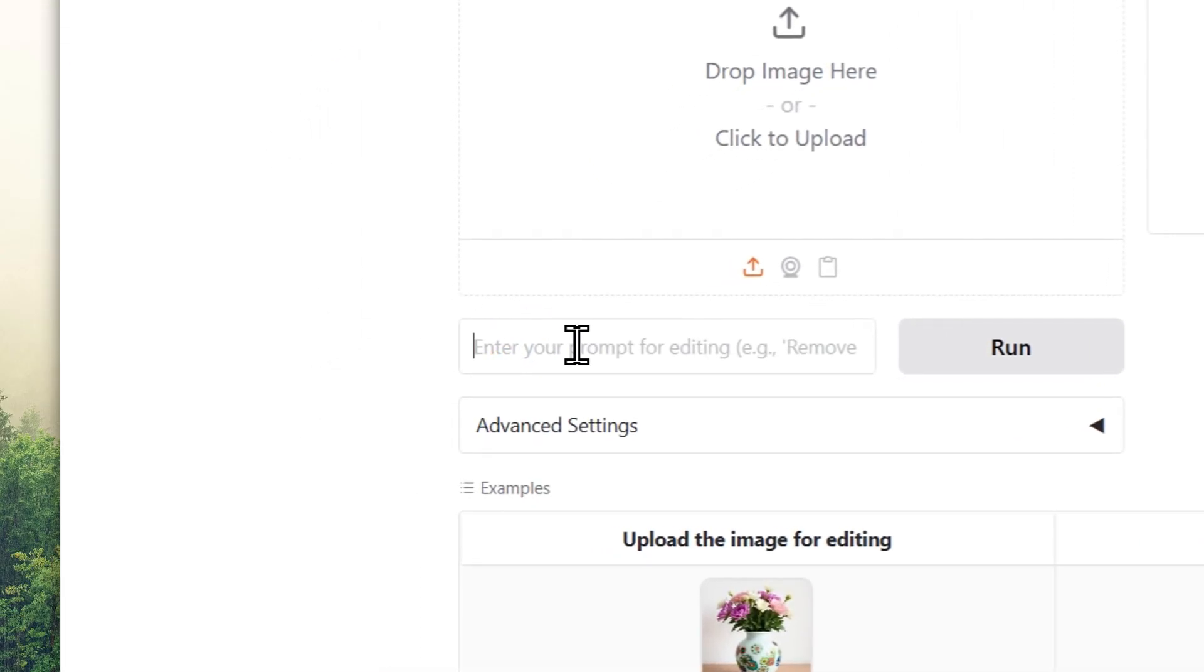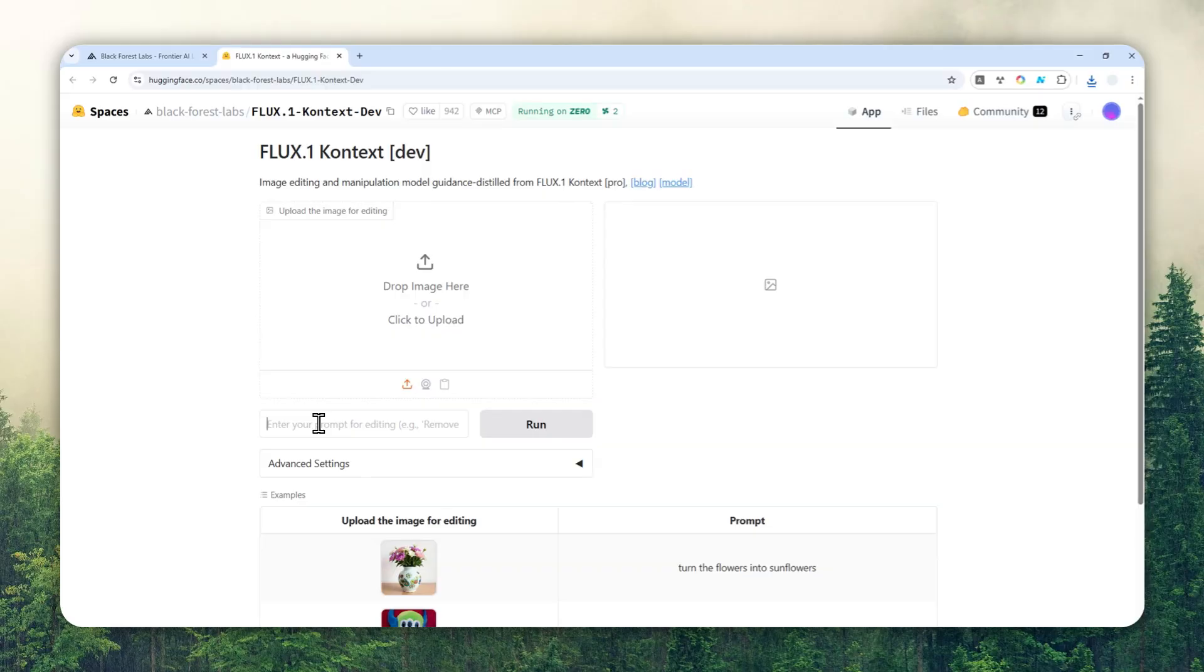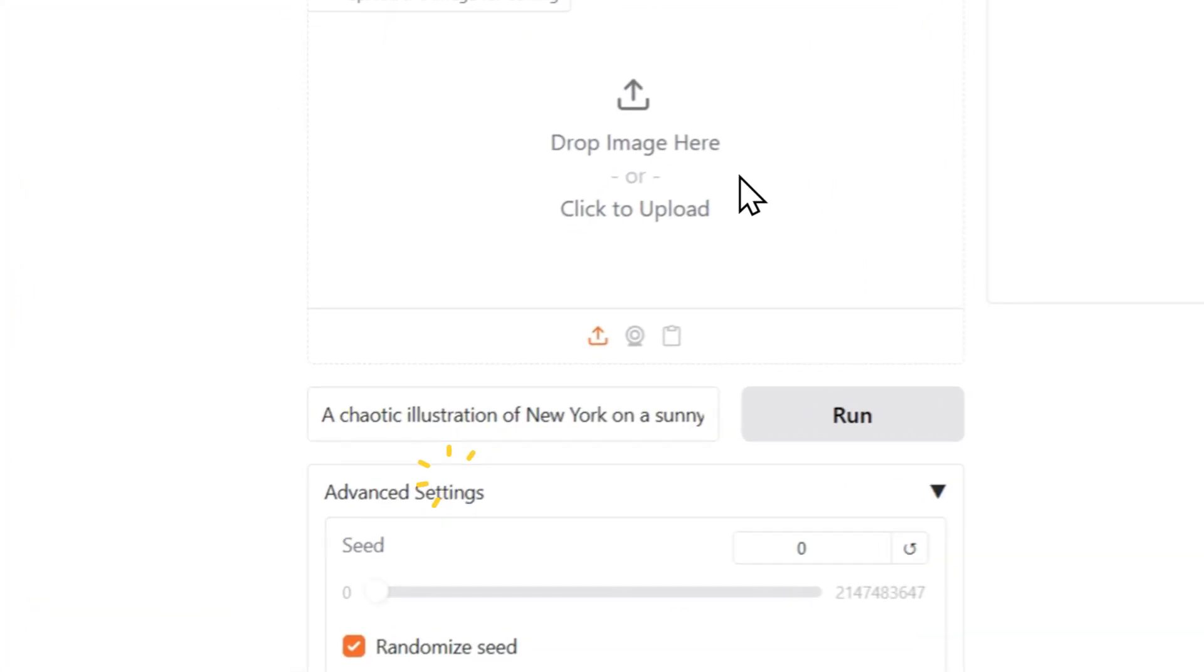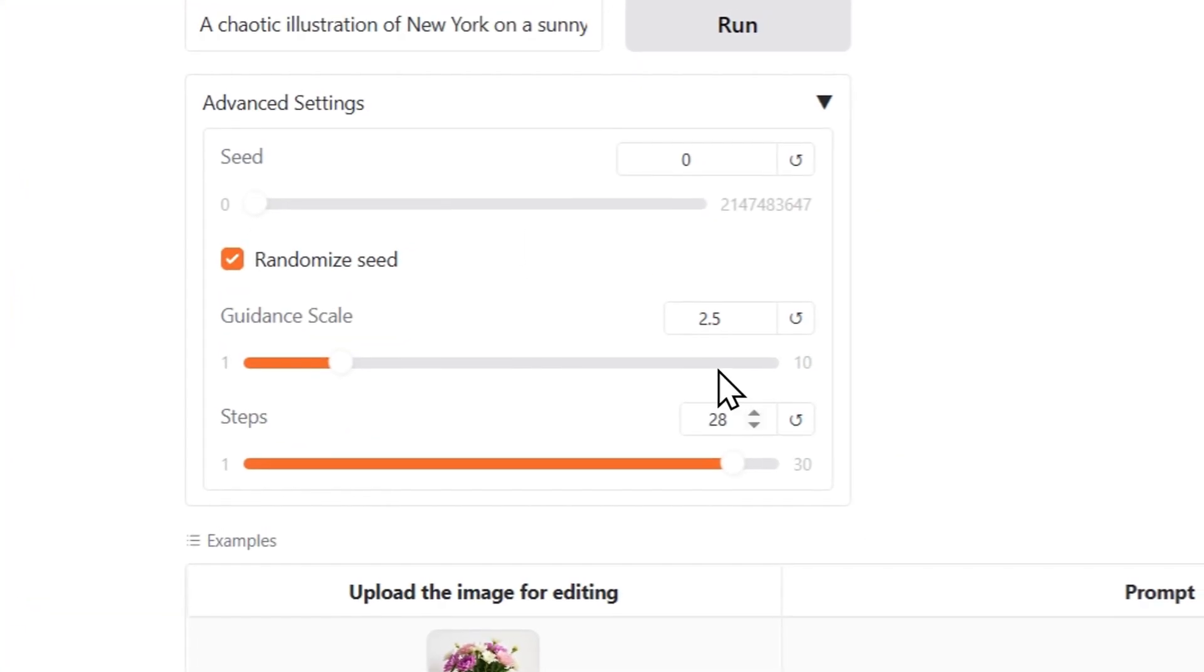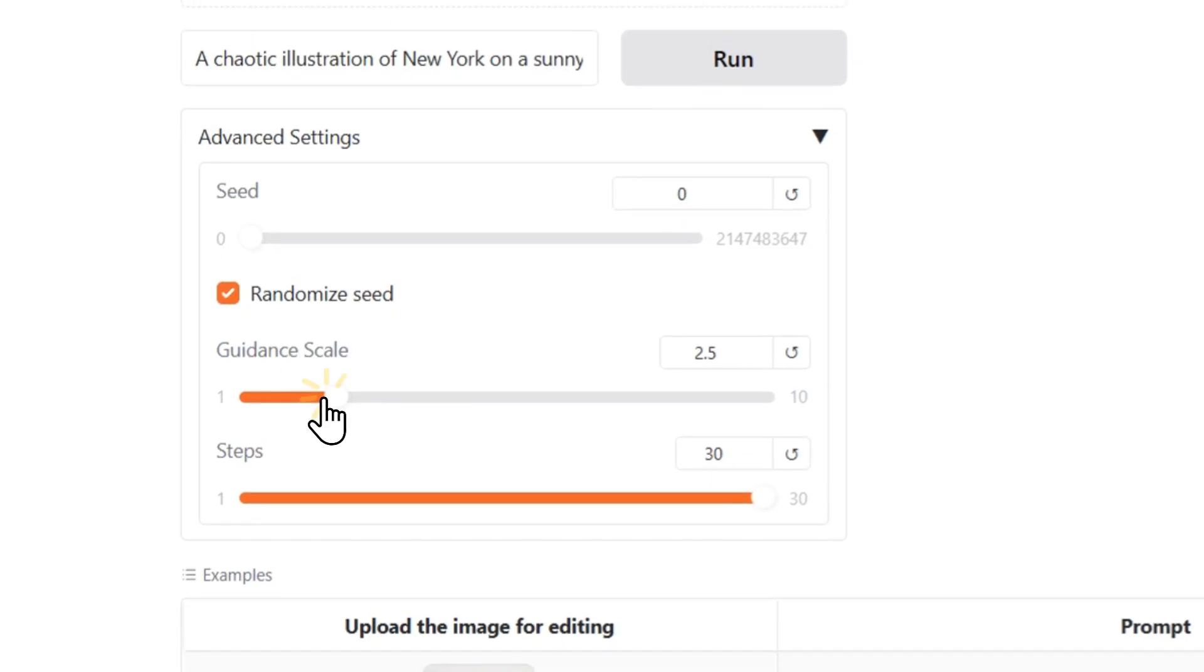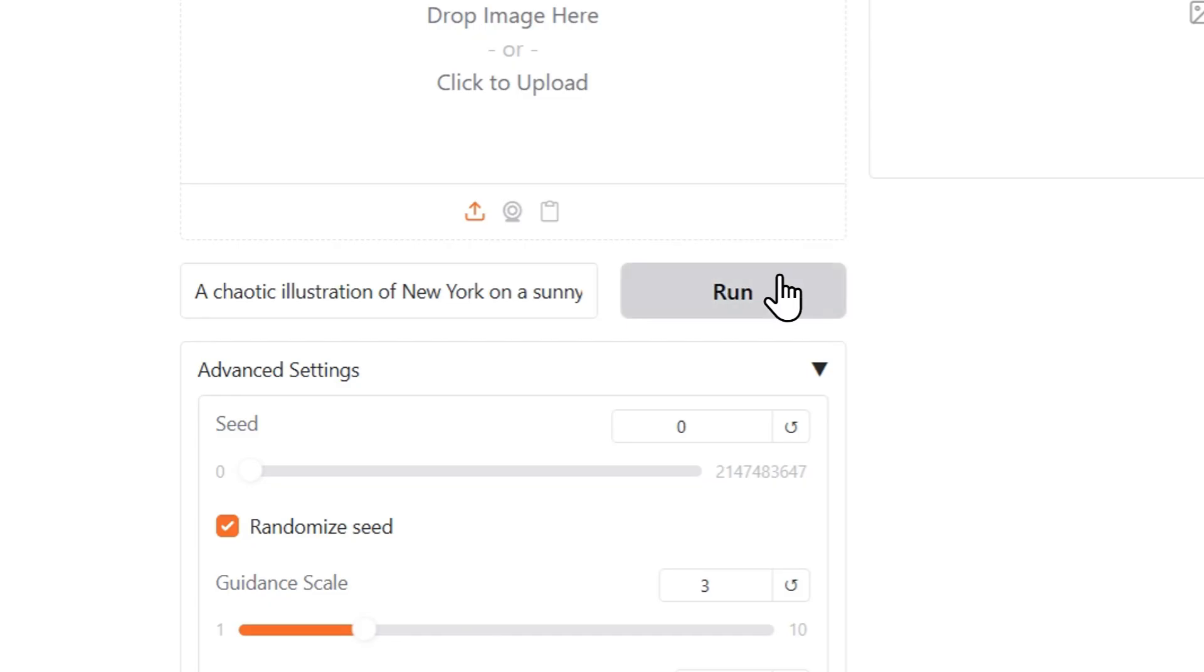So in this case I want to create, let's say, a chaotic illustration of New York on a sunny day. That's my prompt. Again, you can adjust the settings if you want to, and I'm going to set the Steps to be maximum and Guidance Scale to be around three.